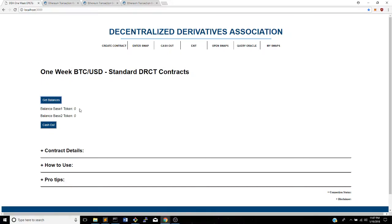So anyway, that is how you use the contracts. Hope you guys like it. Feel free to ask me any questions you have, and hopefully you guys give me some good feedback and enjoy using these contracts. Thanks for watching.